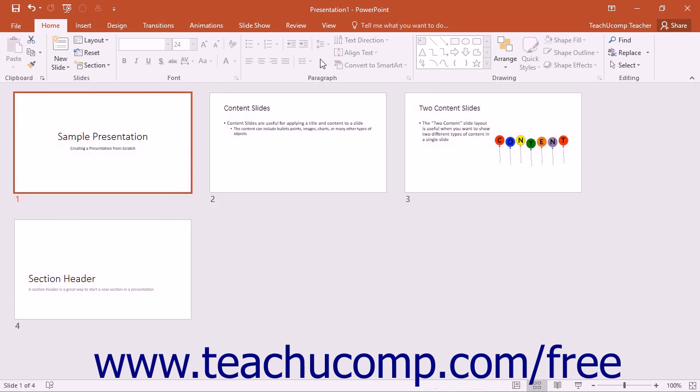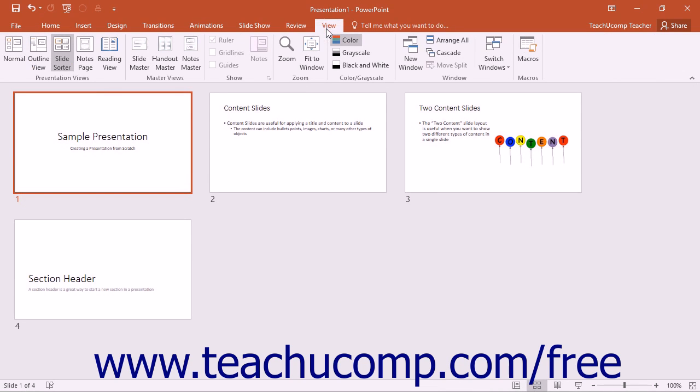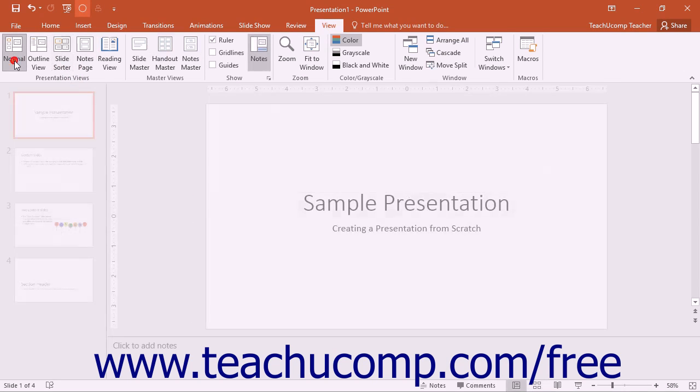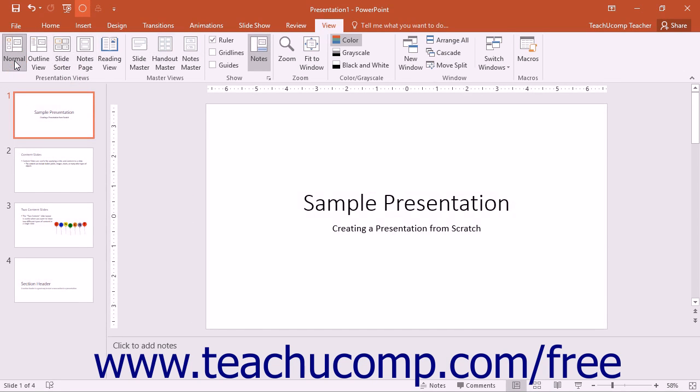Note that you can also click the View tab in the ribbon and then click the Command buttons that appear within the left section of the Presentation Views button group to switch between the views of a presentation. This is simply an alternate way of switching between the presentation views.